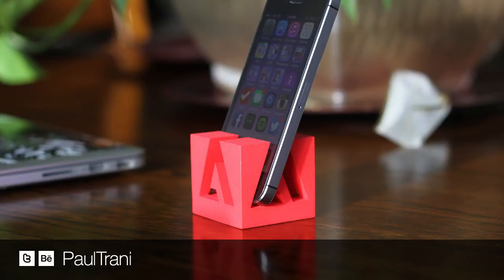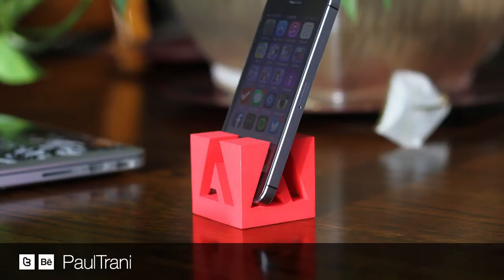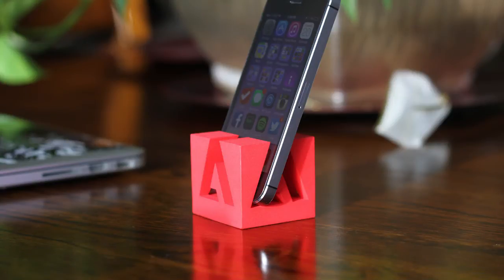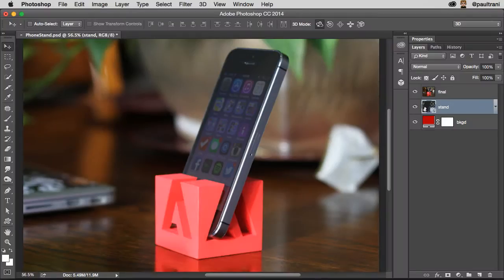Hello, Paul here, and I want to show you how you can make a phone stand like what you see here, this Adobe phone stand for whatever phone you want, and you're going to do it all in Photoshop, which is what I'm in right now.